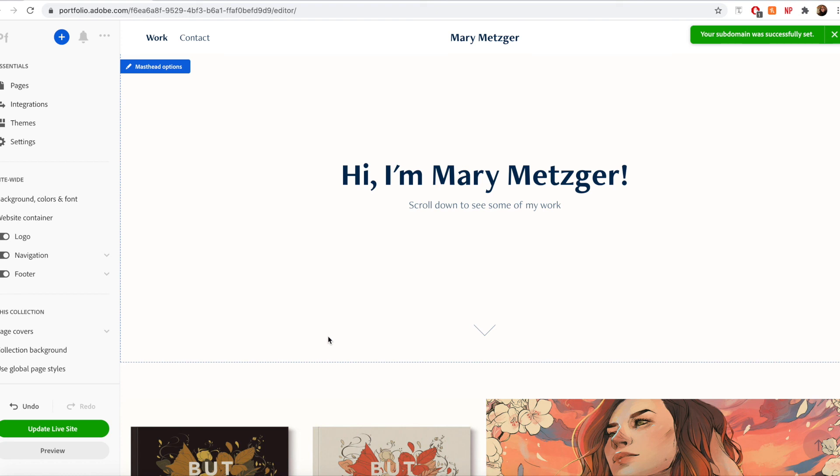Great! So now you know the basics to creating your first website using Adobe Portfolio. Have fun creating!